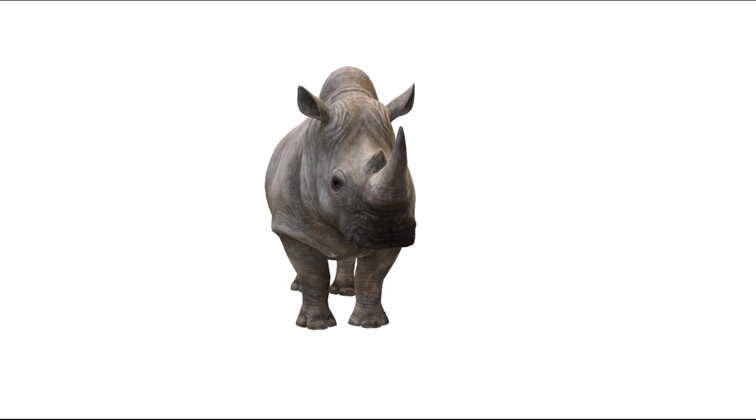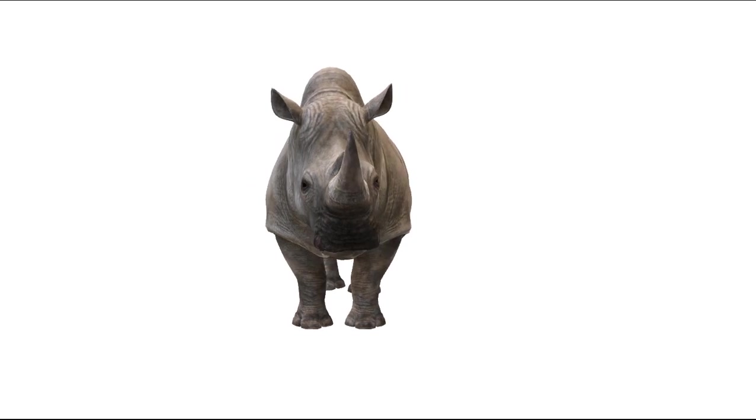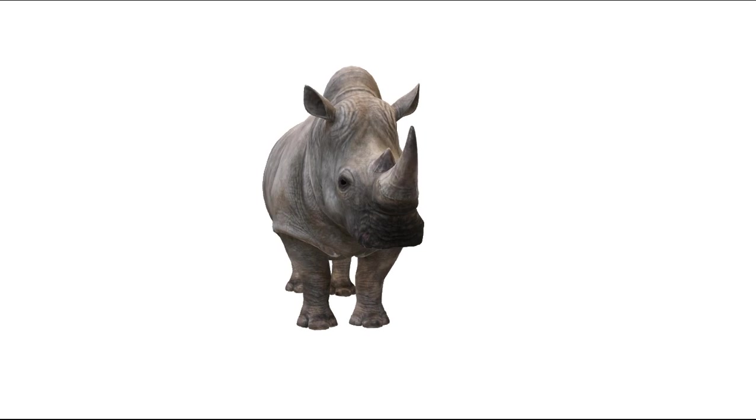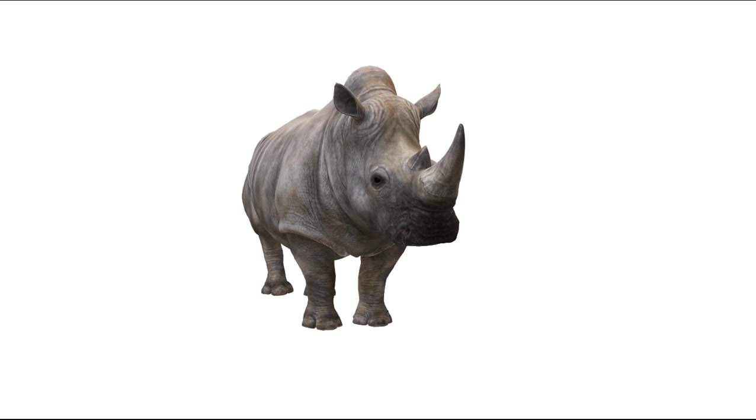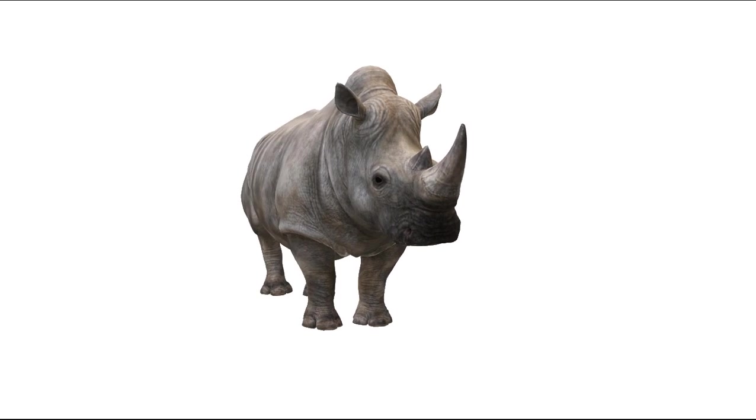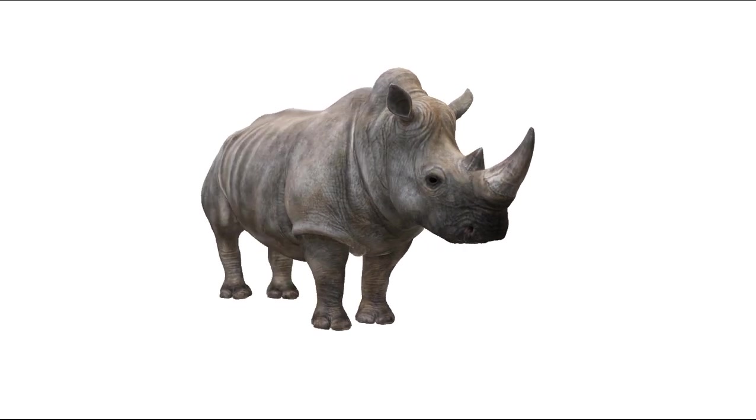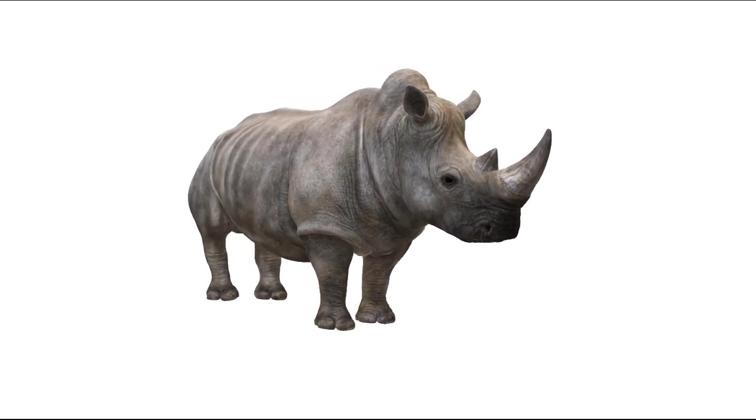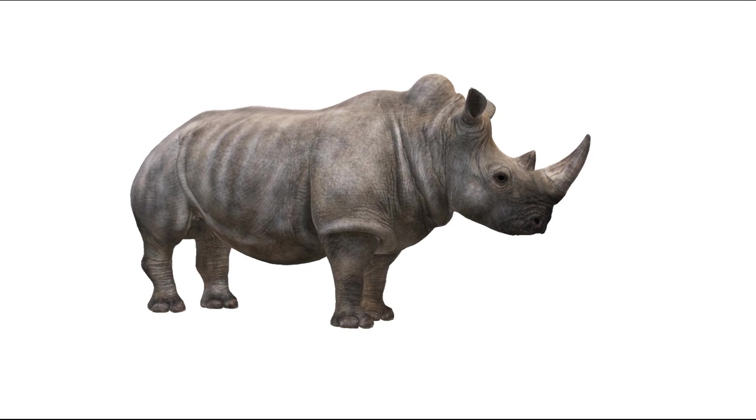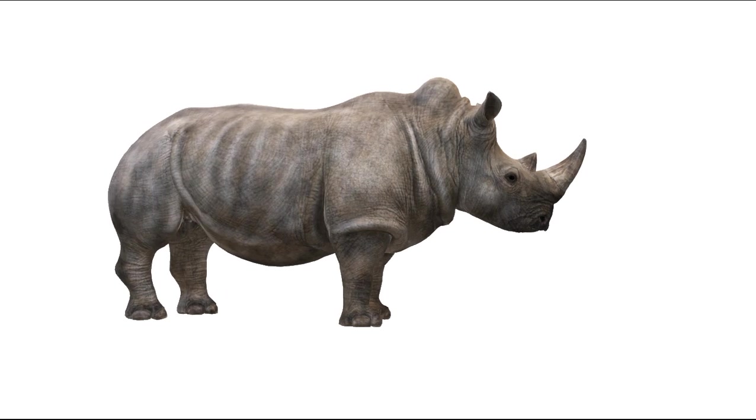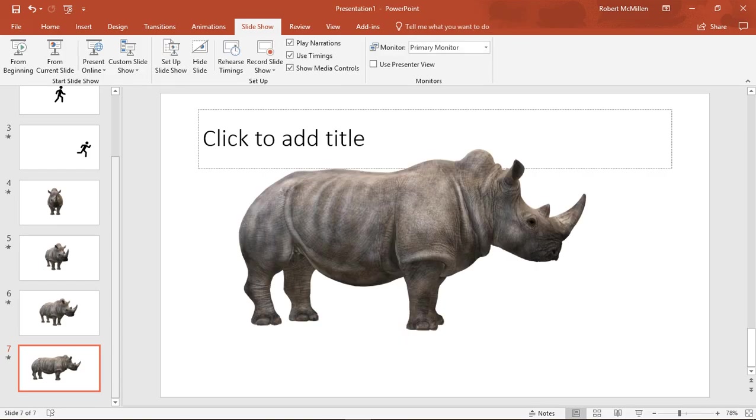So when you go through the actual Slideshow itself, as long as you click it slowly, it'll look like your rhino is posing for you. So that is how you use the Morph feature and the difference between 2016 and 2019 in PowerPoint.